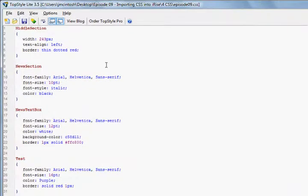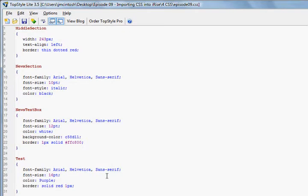Now you can see within our CSS example file, we have four specific styles that we're going to import into our iRise project.